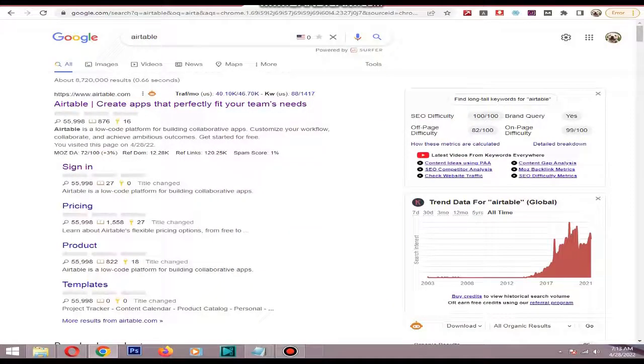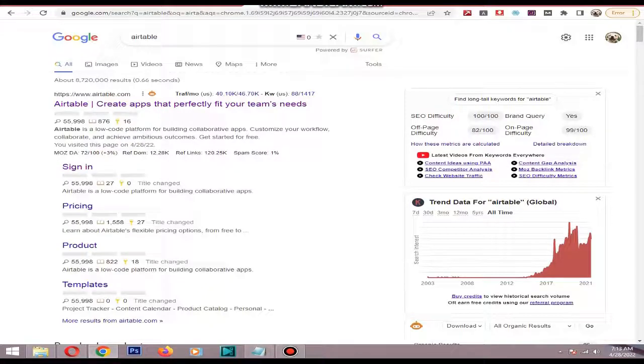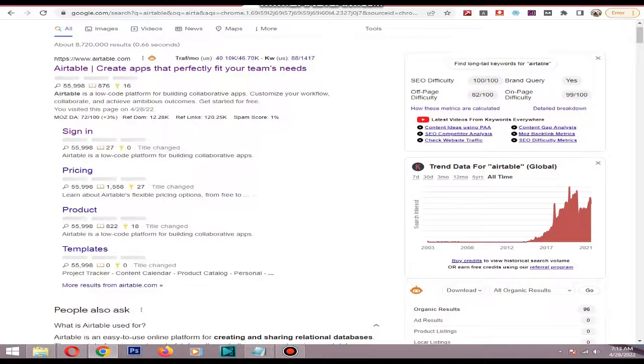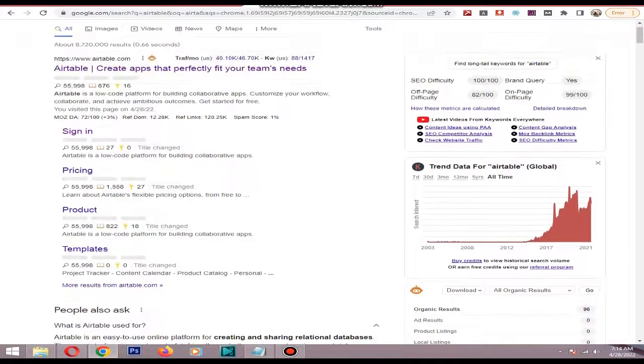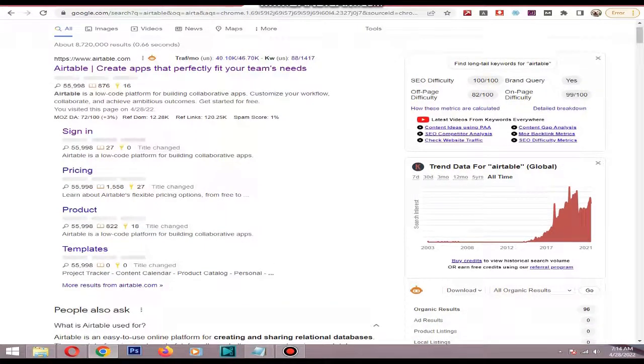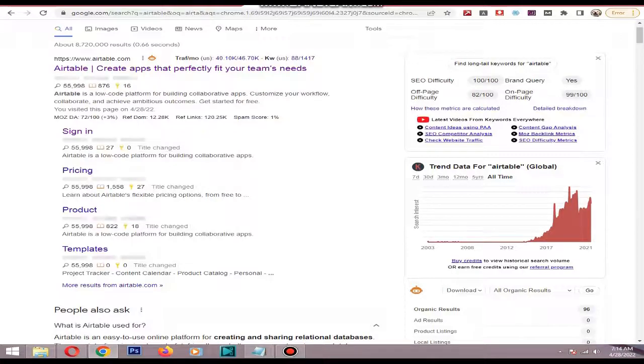Hi, in this video I will show you how to freeze a column in Airtable. Airtable is an online platform for building collaborative apps and workflows. It's best for teams and office work.